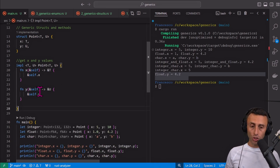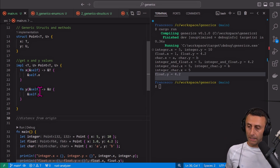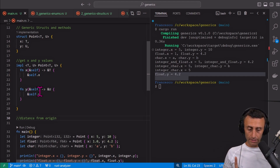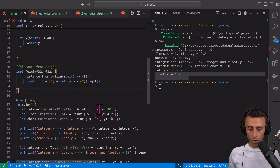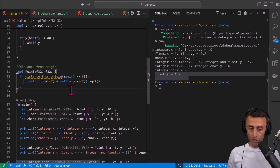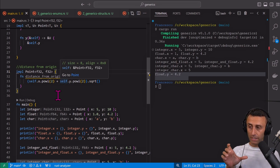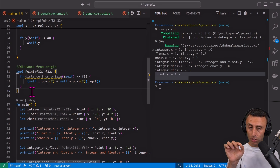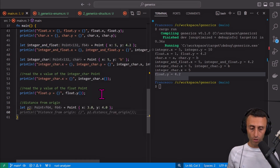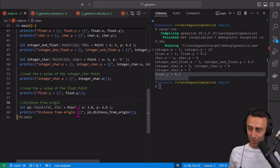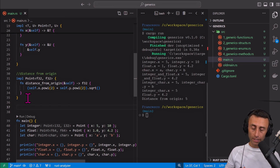The fact that we are using a generic struct doesn't mean all implementations must use generics. We can have a specific method for a specific type. For example, we can calculate the distance from origin for a 2D point, and on line 31 this method 'distance_from_origin' is only for float numbers. So we can only use this function with floating point. Let's calculate the distance for point p2 at (3, 4). Running cargo run: distance from origin is 5.